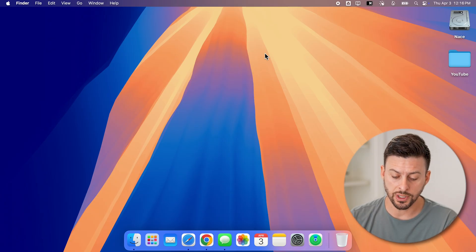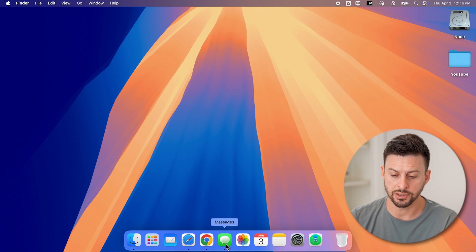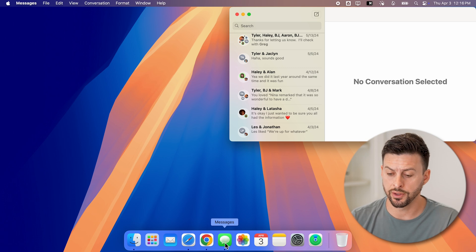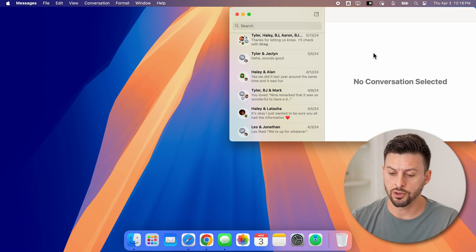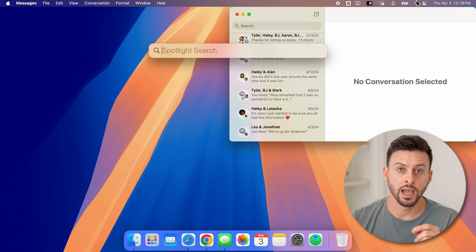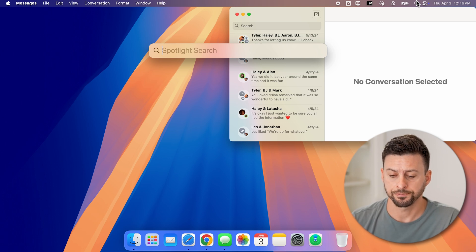Now, the first thing we'll do is open up the messages app here. So you can see messages at the bottom left. If you don't see it on there, just go to the top right, tap on the magnifying glass, and just search for the messages app.